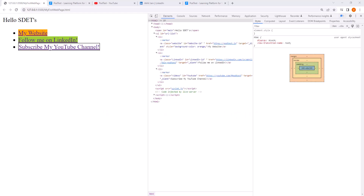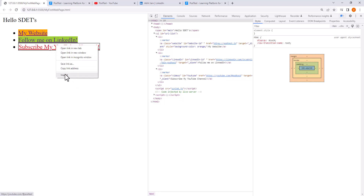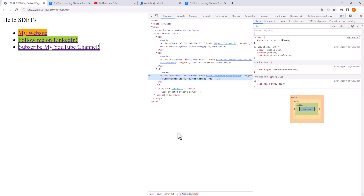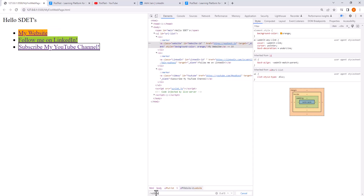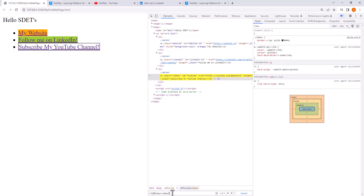Now, as an automation engineer, you can use all this information to your advantage. Understanding HTML tags and their structure helps you write better XPath and understand how the application is rendered. For example, to click on 'Subscribe my YouTube channel', right-click and inspect to see its selector. Using the class attribute, we can write the XPath as: //a[@class='videos'] — and it perfectly matches the element we wanted. We can use this XPath in our automation suite to reach this element and click on it.